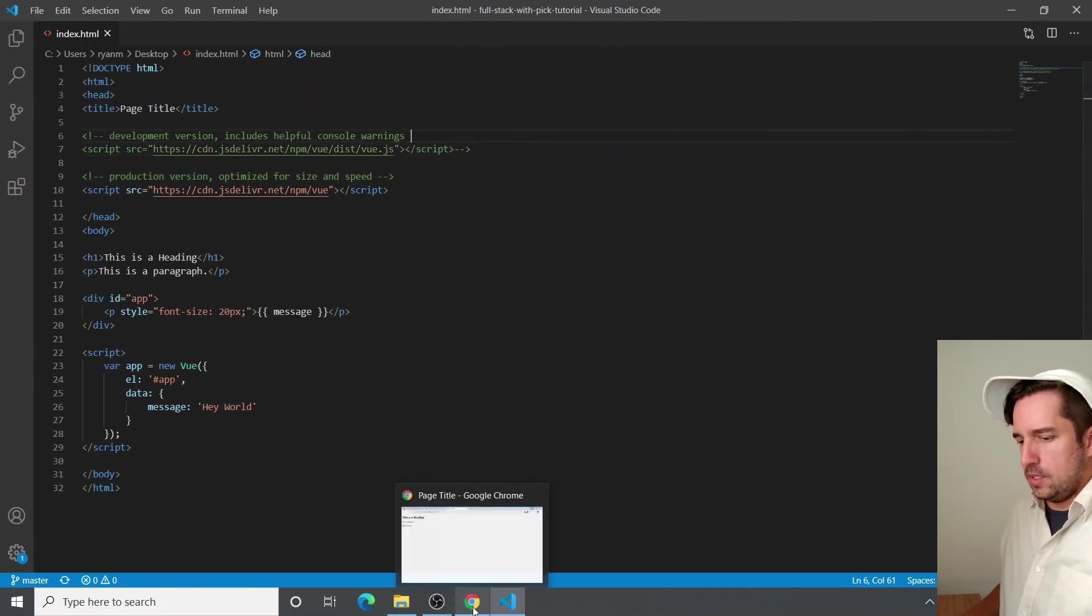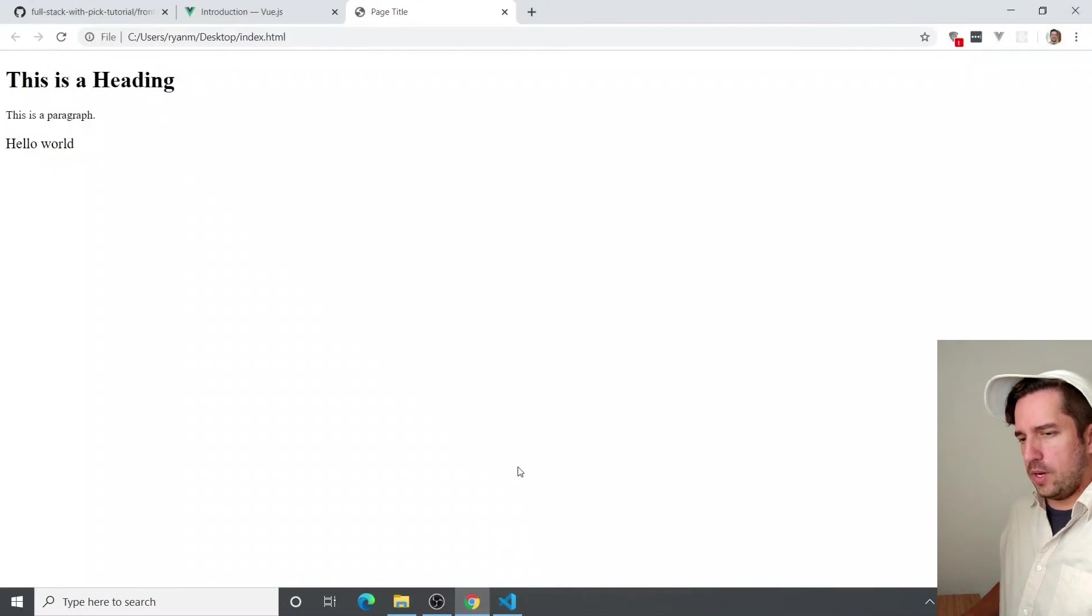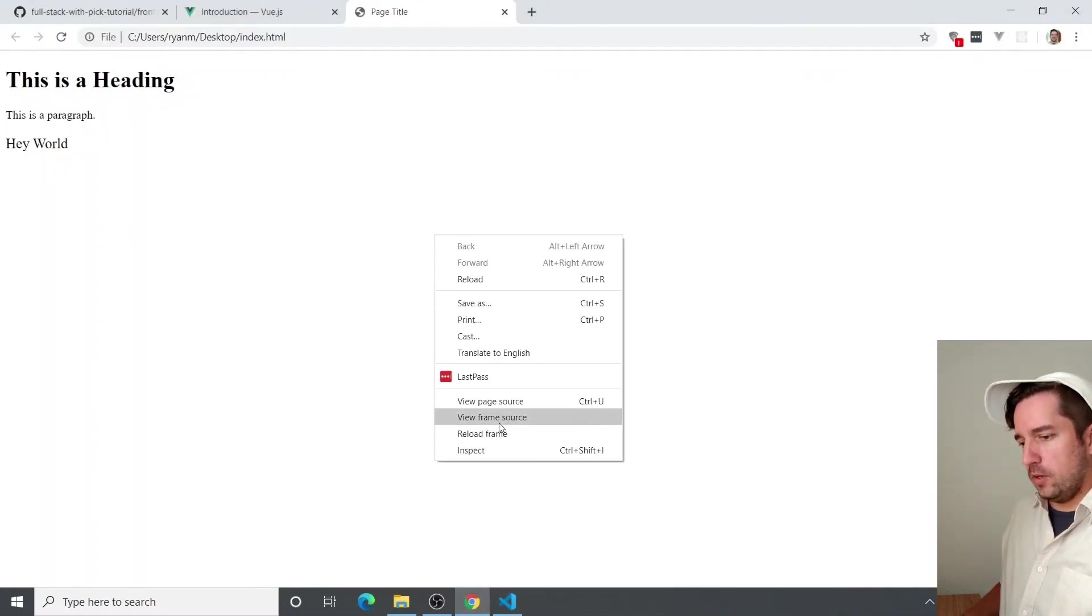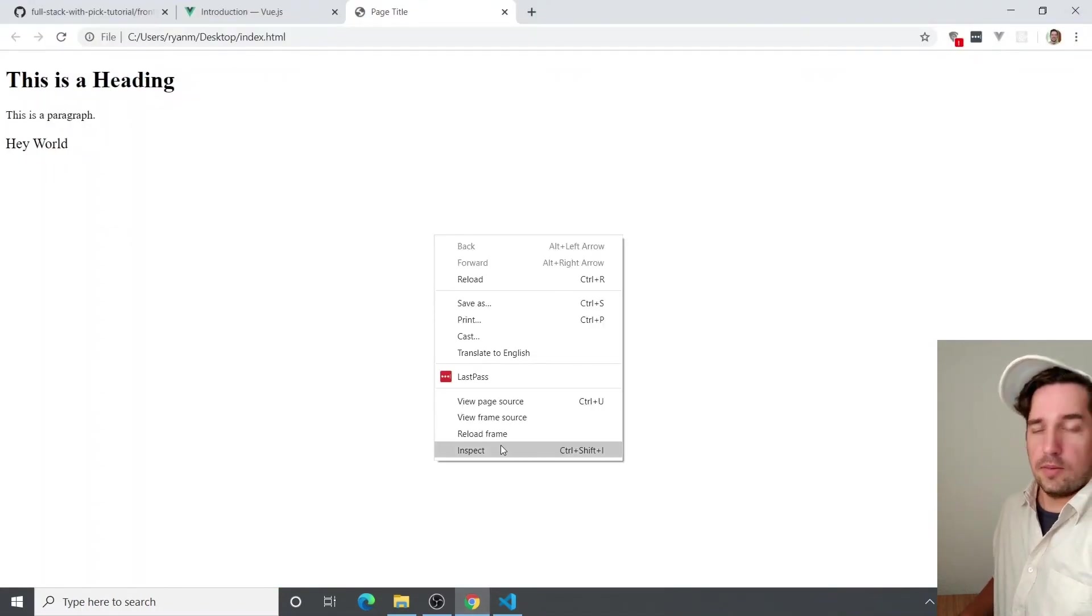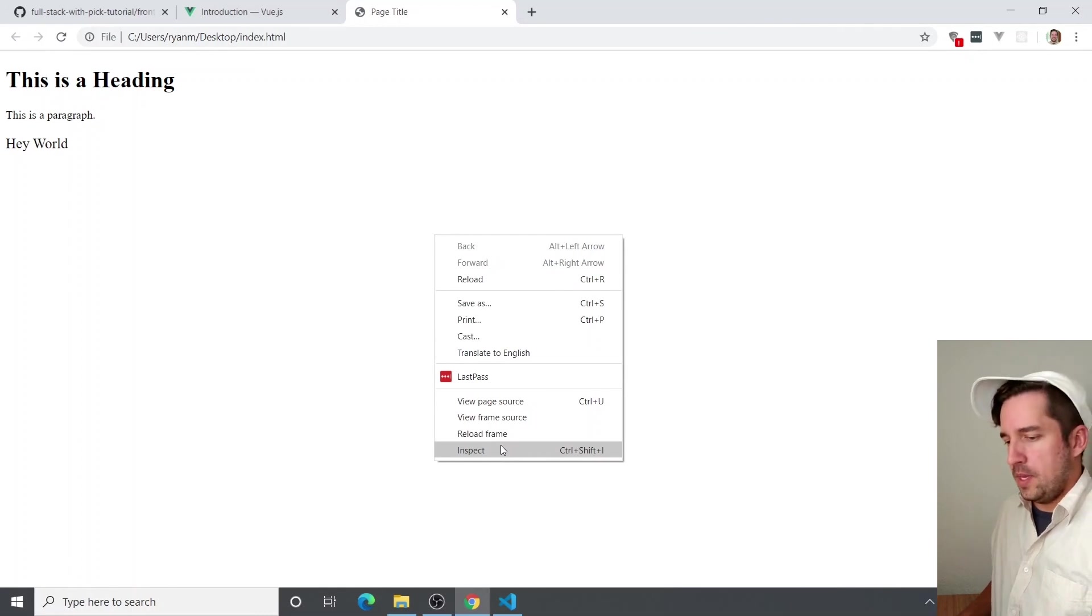And you can see it loads faster, especially when you have a lot of code. And then if you inspect it, you can see it doesn't console anything for you.